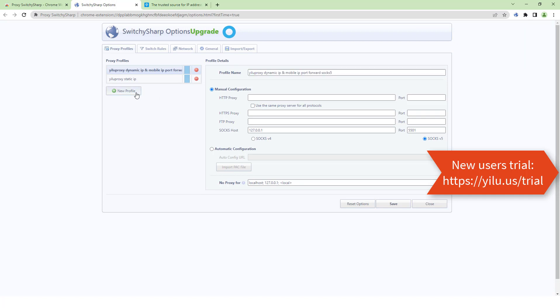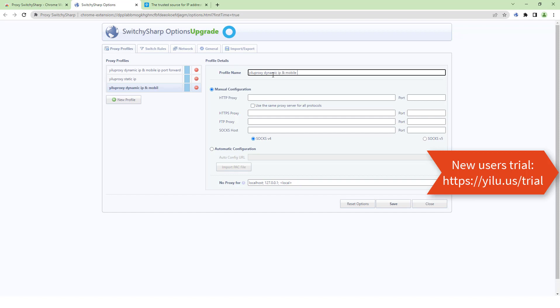Next, test GLU proxy dynamic IP or mobile IP port forward with HTTP protocol. Select Use the same proxy server for all protocols.